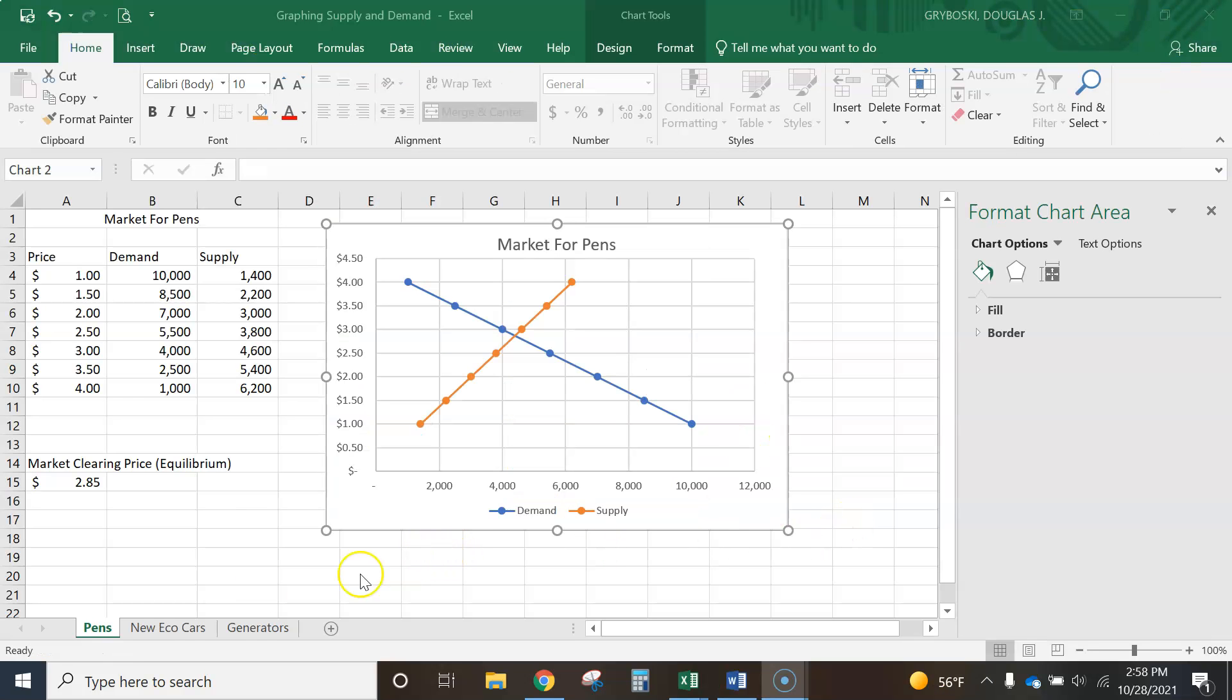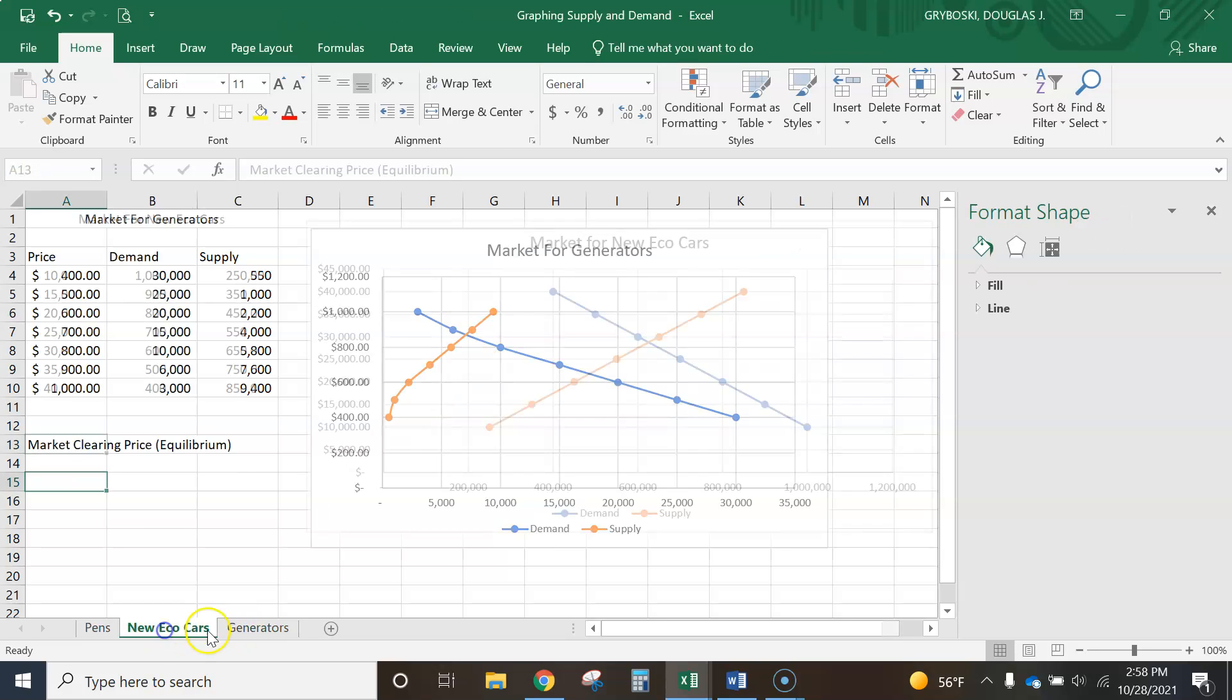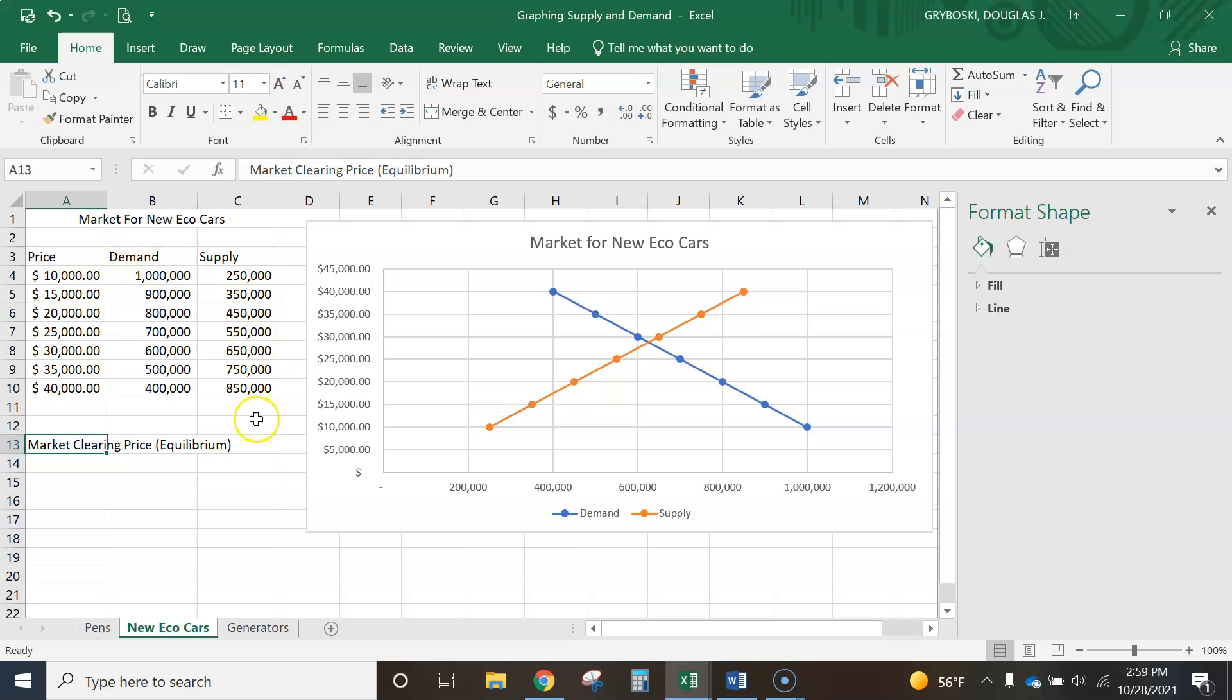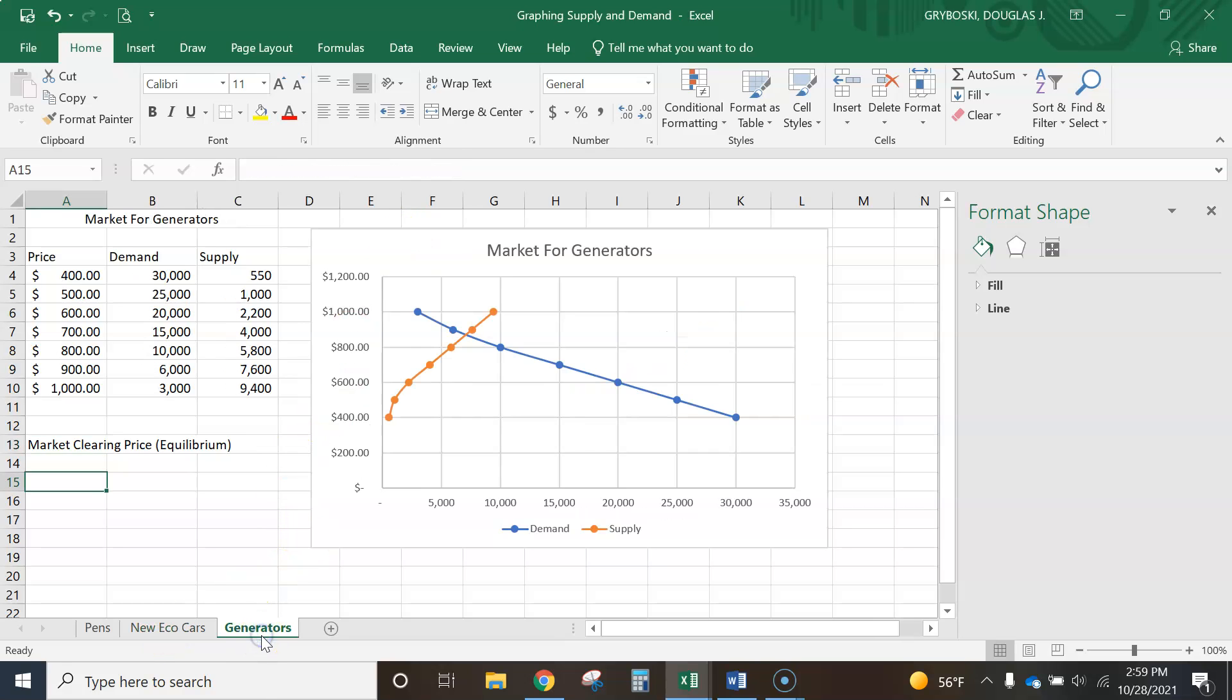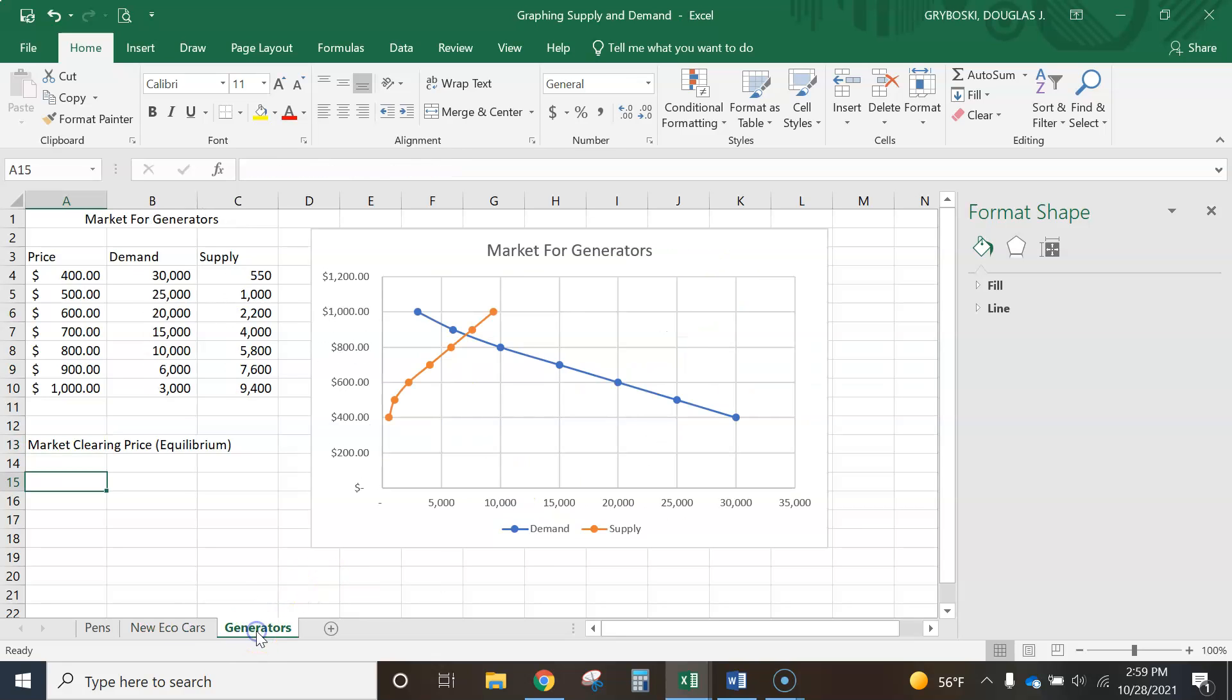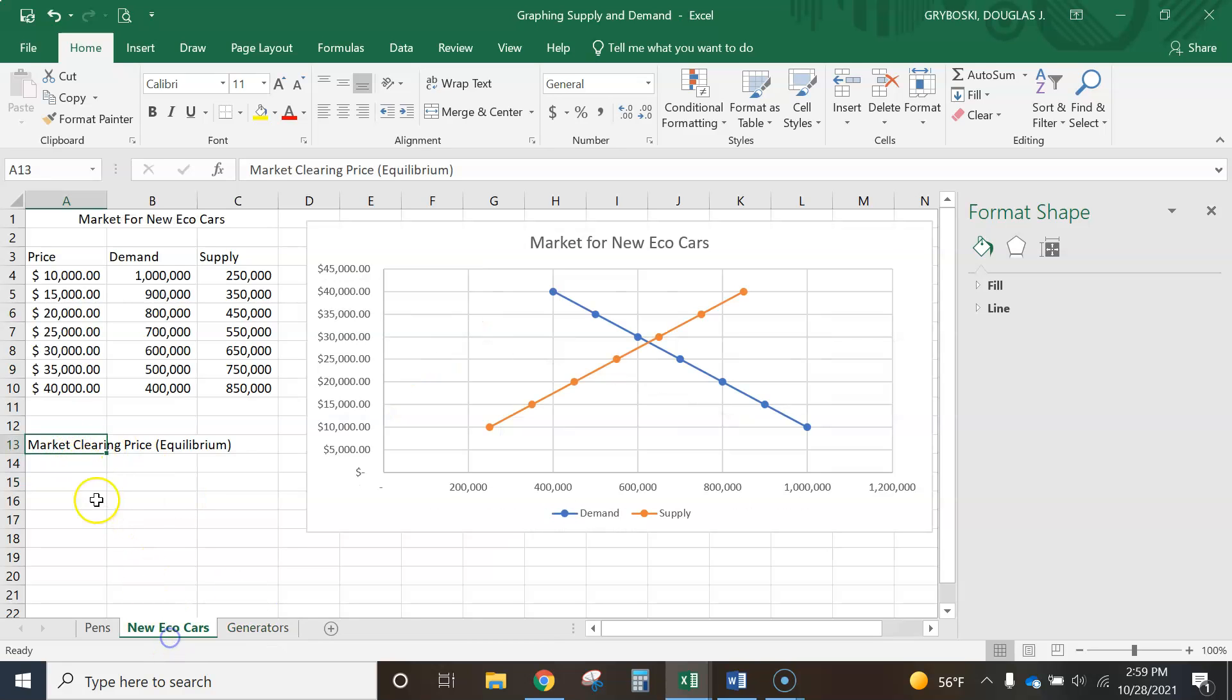Okay, and then I'm not going to show you how to do the next two. What I want you guys to do is I want you all to put in the numbers and then go through the steps. If you need to rewind the video and watch what I did to make the graph, I want you all to make the graph for Eco Cars and for Generators. And your graph should look something like this, your finished product. Perfect. And like this. All right, and then you'll be finished. And make sure you put in the market clearing price for both of these. That's it.